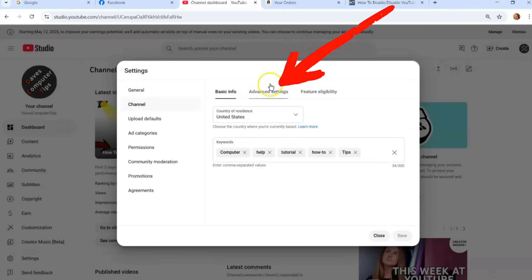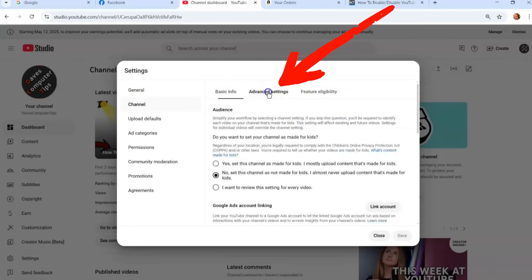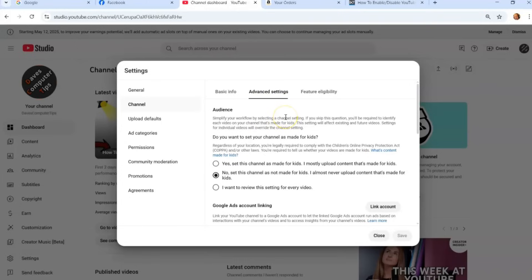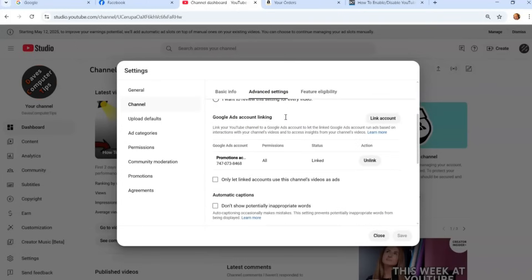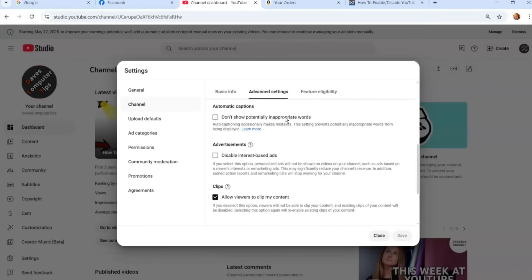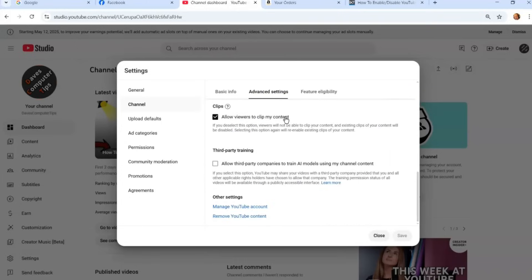And then this is where you start. You want to go to the middle one, which is advanced settings. And once you're on advanced, they give you some options here, but we're going to go down until we find right here, Clips.